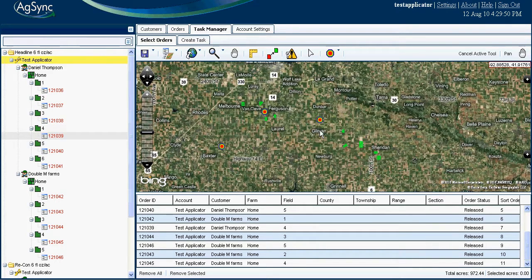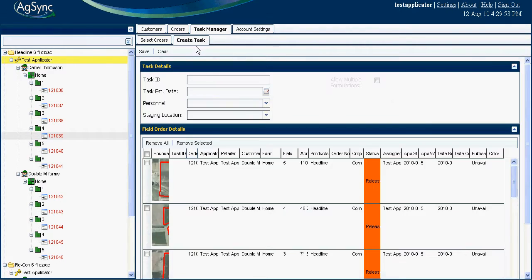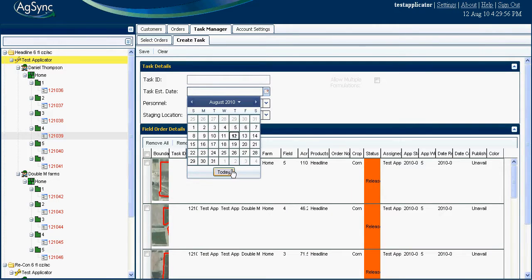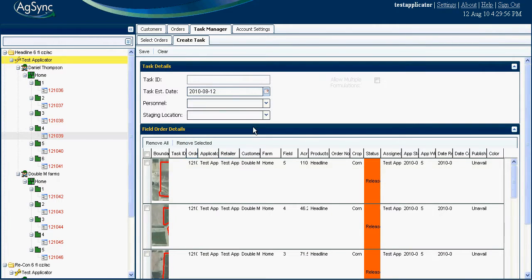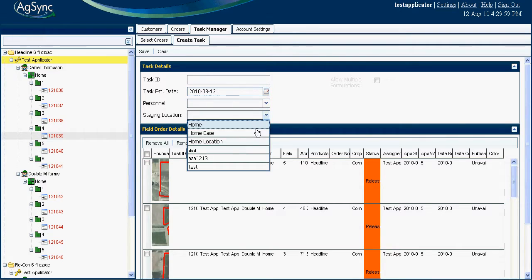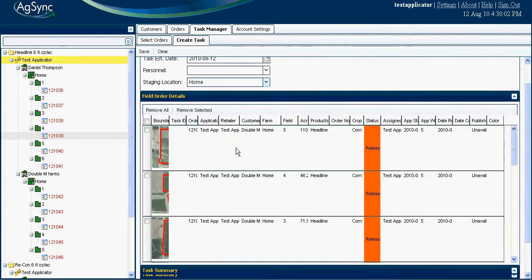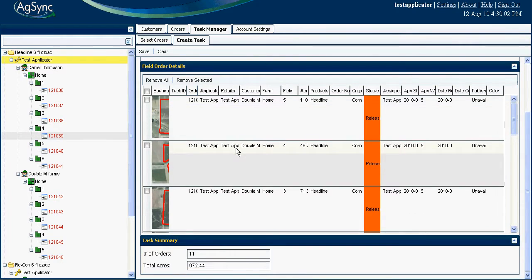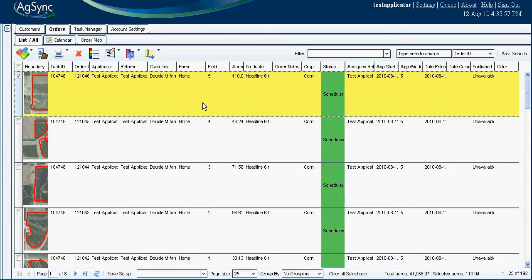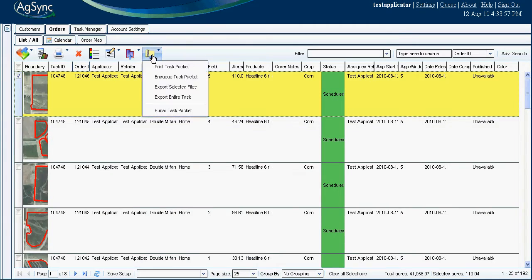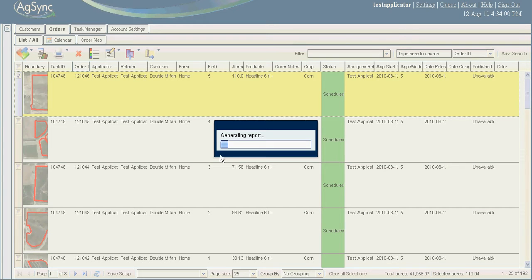Once we have established the group of fields to be sprayed, create a task by assigning an estimated spray date from the calendar in the drop-down menu, set a staging location, and verify the fields and products in this task. Finally, choose a task and print a packet.